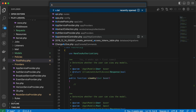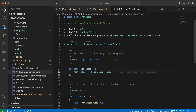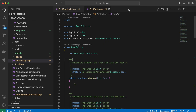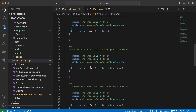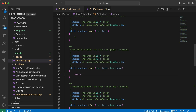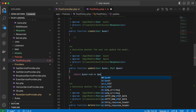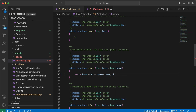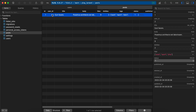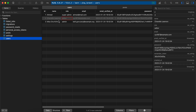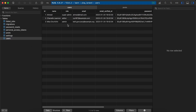We've generated and registered the policy. Now let's use it. Inside PostPolicy, under the update method — which returns a Response or boolean — I'll say: return the current user's id equals the post's user_id. In my database I have a post related to user id 2, and users include super admin, editor, and admin.